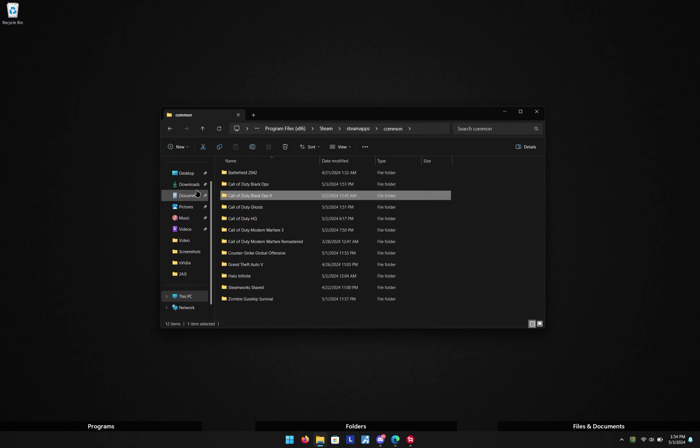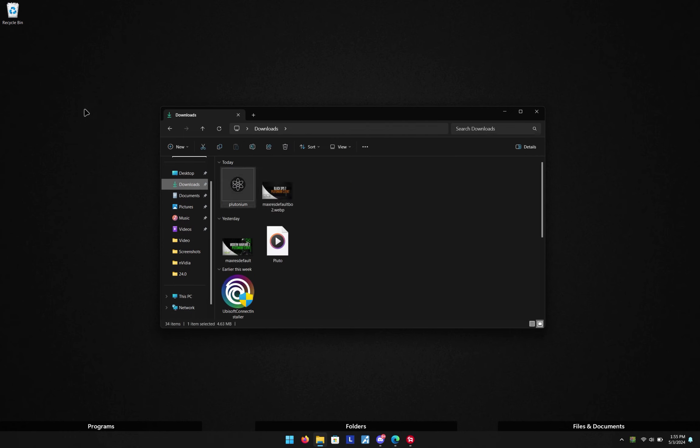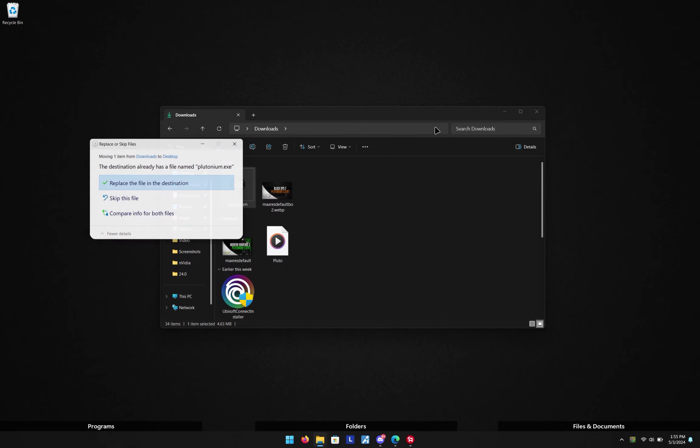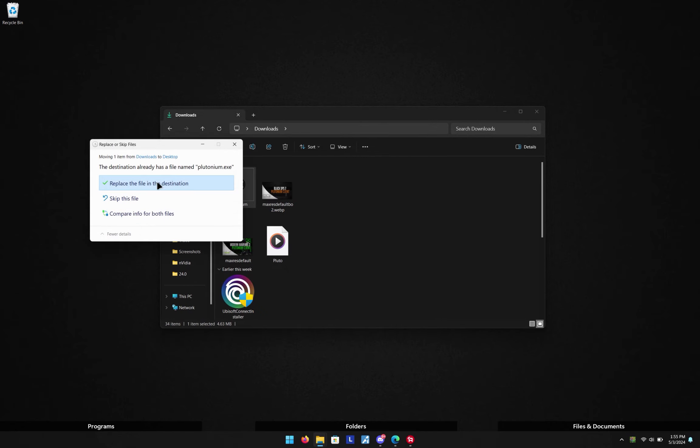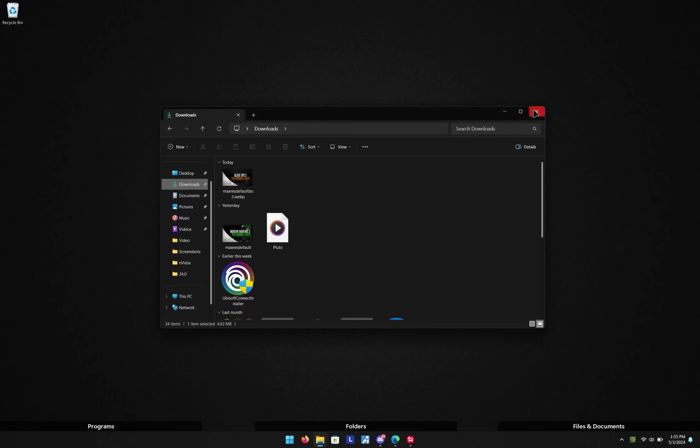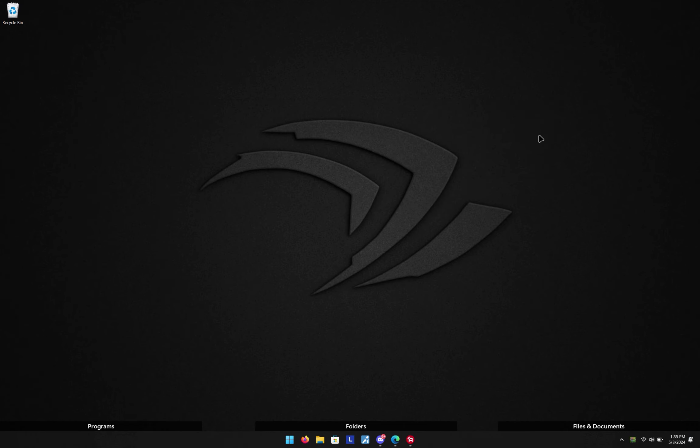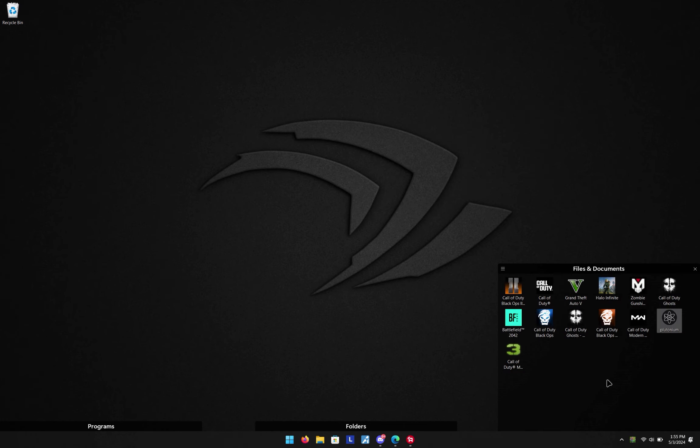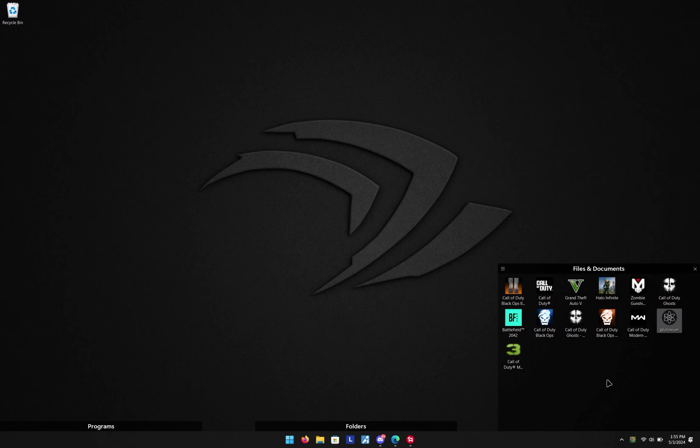Now that we have the launcher downloaded, the best thing about the new Plutonium launcher, as you can see I already have one on my desktop, is that you no longer have to drag the file into that specific game folder. You can have it wherever you want. For example, I have it in my section right here for games. So if I click that...